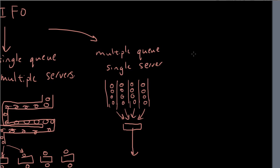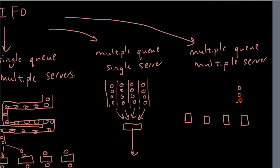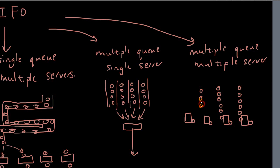And then the last example, let's just do a supermarket one. Multiple queue, multiple server. So at the supermarket, you will typically get a lot of counters. And each counter, there will be people lining up for it. And there will be a server at each counter, taking your money. And then you got multiple queues, multiple servers. So, and then once you get served, you exit out the supermarket.